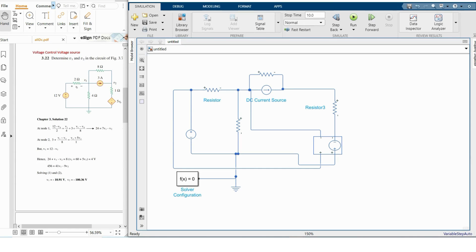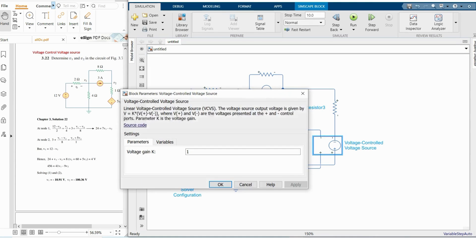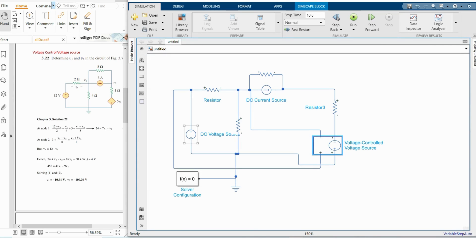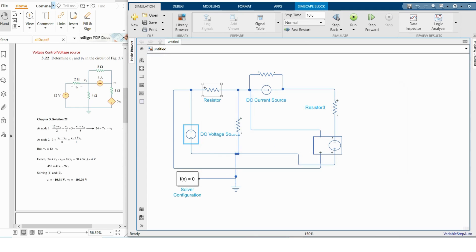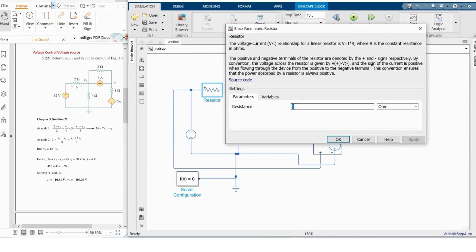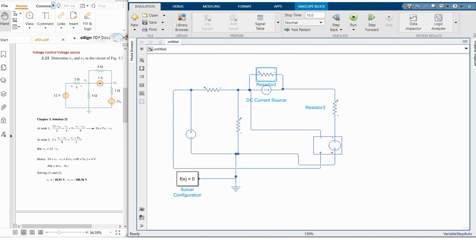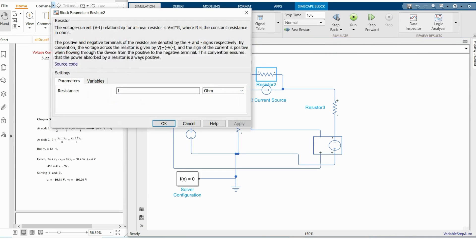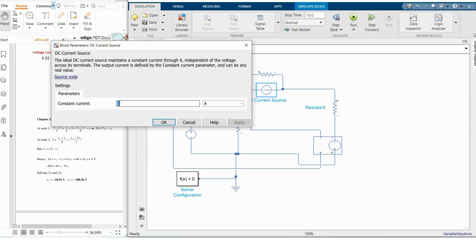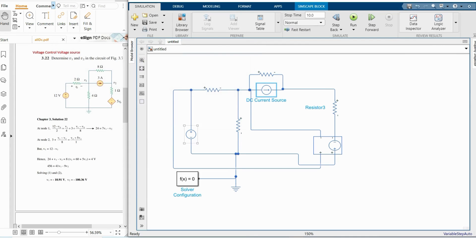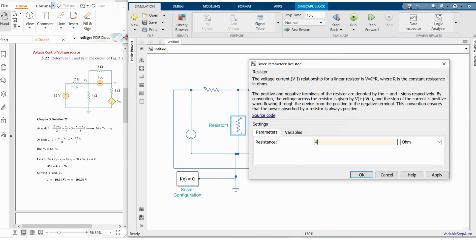This control voltage source has a gain of five, so we have to change the voltage gain from one to five. Now we put in our numerical values: the voltage source is 12 volts, this resistor is 2 ohms which is at V_naught, this is 8 ohms, the current source is 3 amperes, and this is 4 ohms.